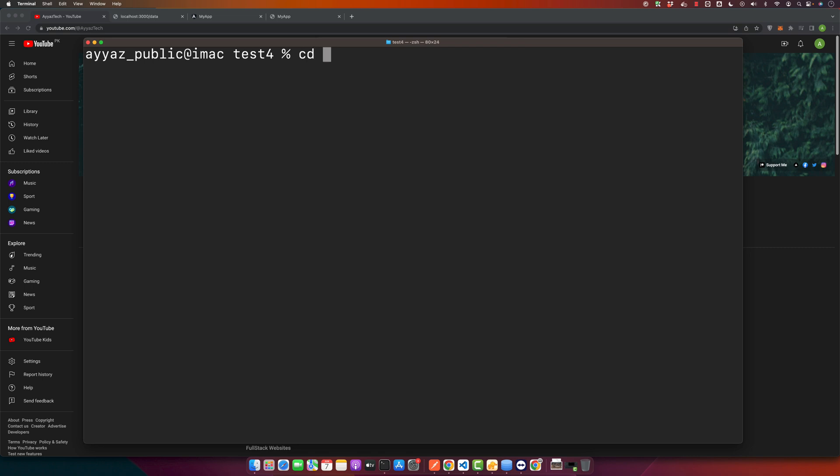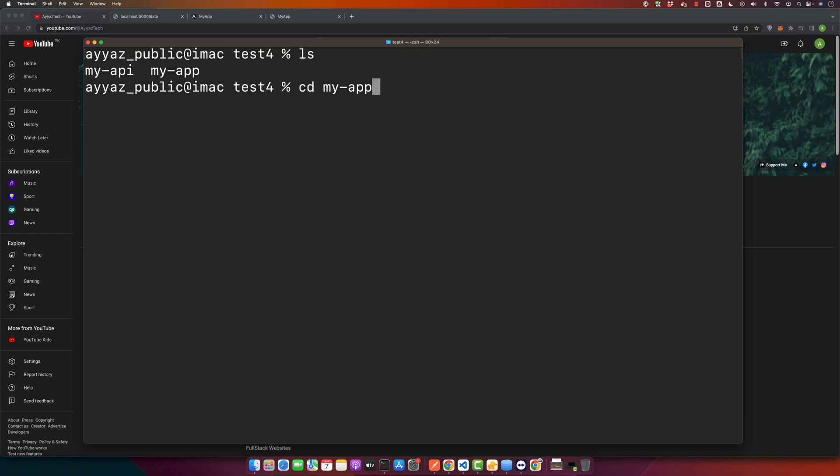For example, let's say my project is located in the my-app directory. So I will type cd my-app and with that I will go inside my directory.